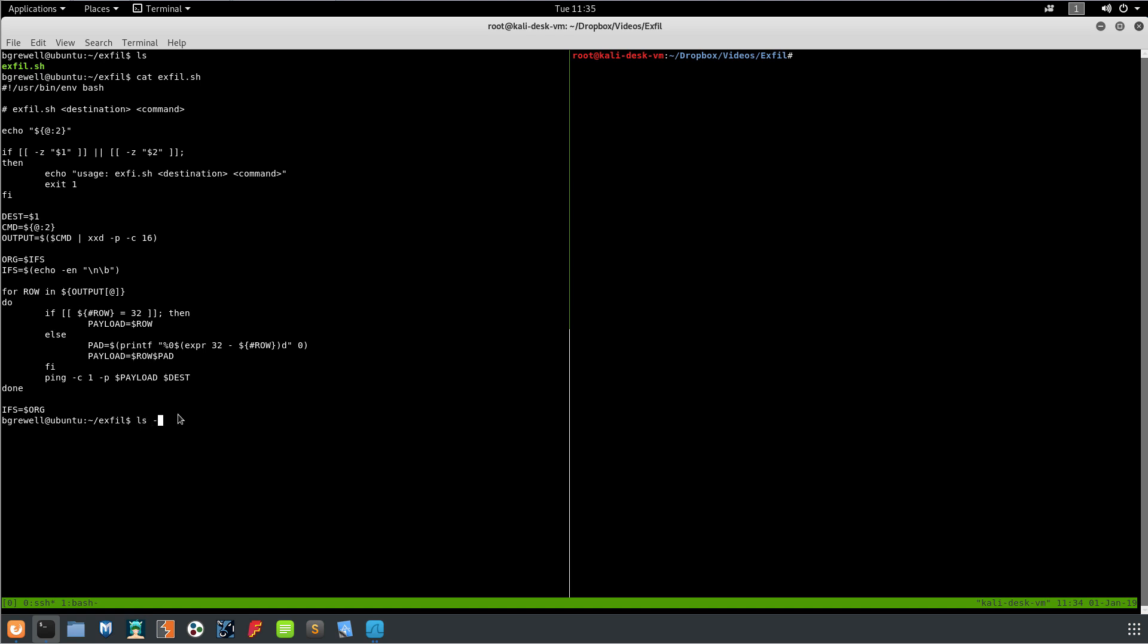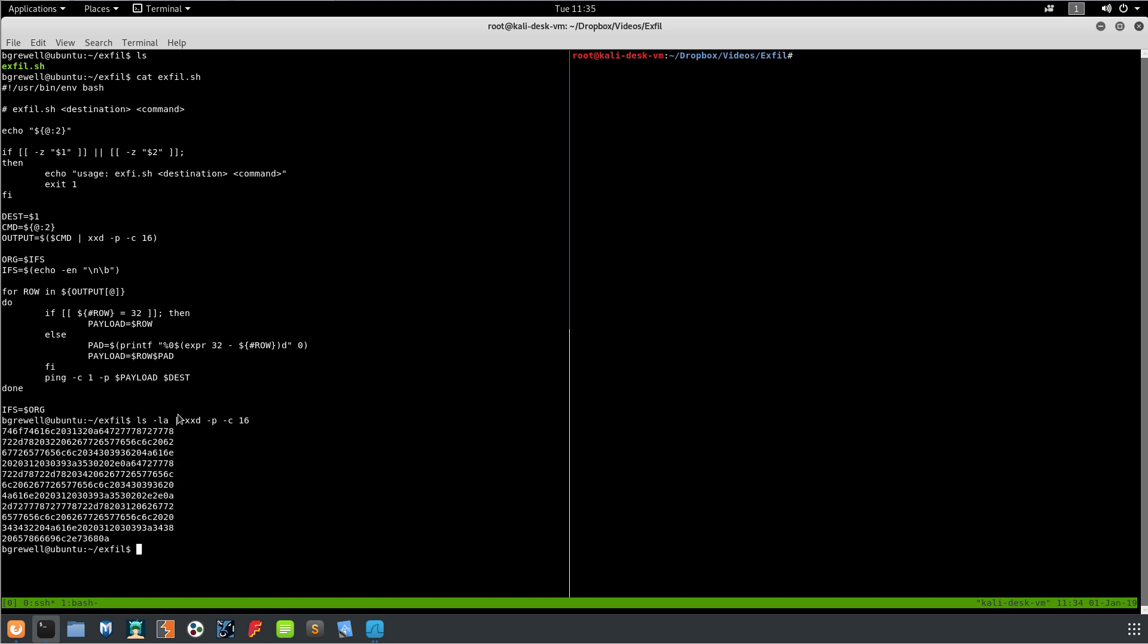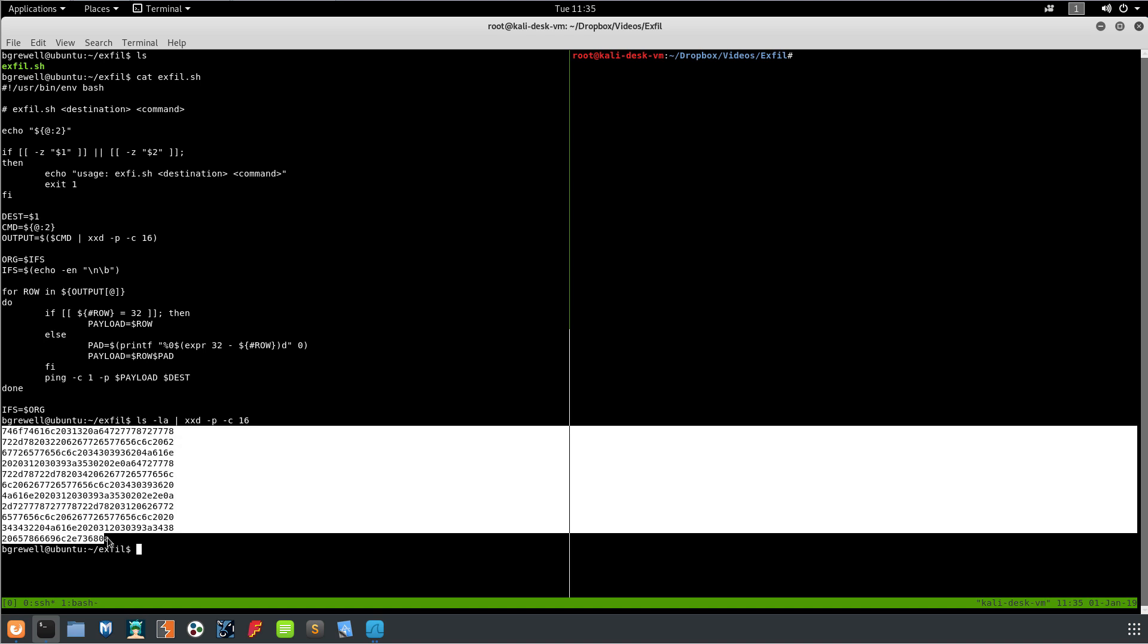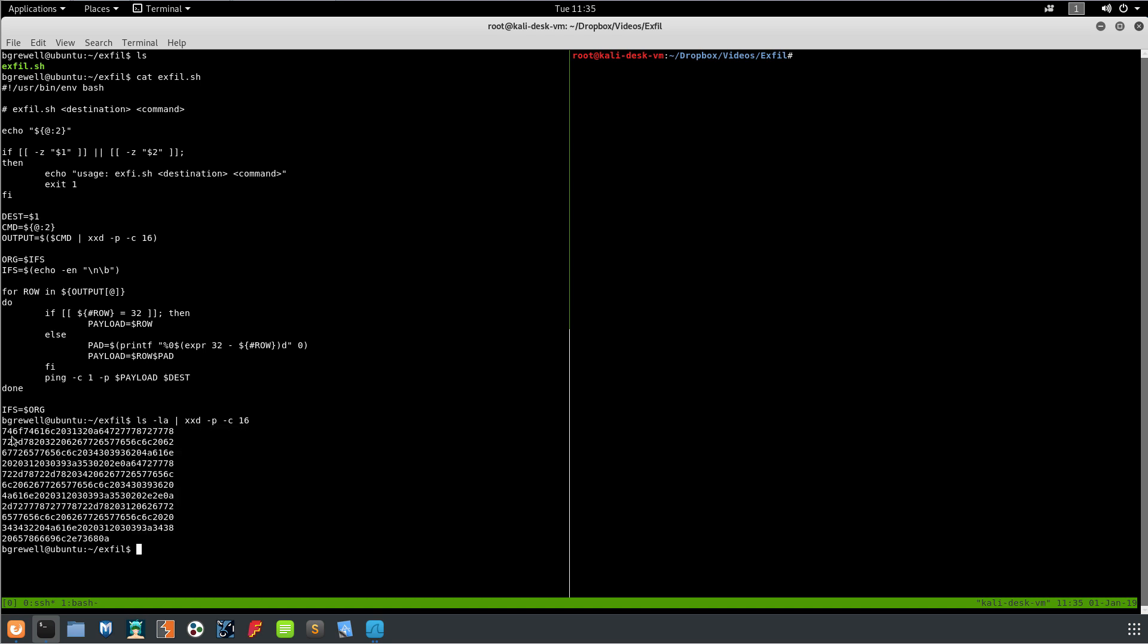Basically what we end up with is, I'll show you real quick. If we do ls -la pipe that to xxd dash P dash C16, you end up with something that looks like this. So this is basically the output of ls dash la in hex format in columns with a width of 16. Don't get this confused with base64 encoding which is another thing that we could have done instead.